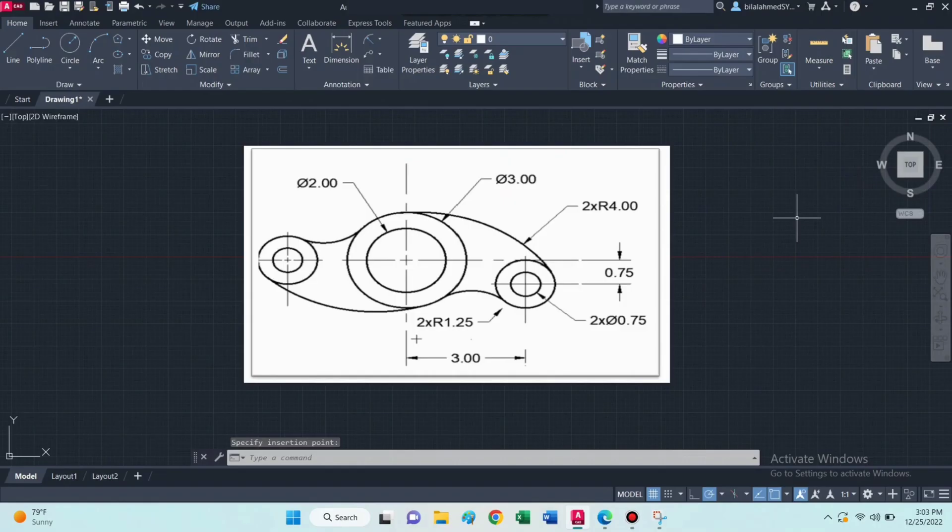Hello guys, welcome to Tech Tutorials. Today we will draw this 2D object in AutoCAD.